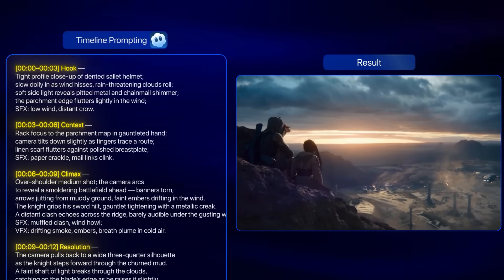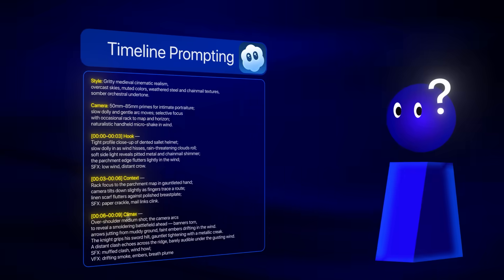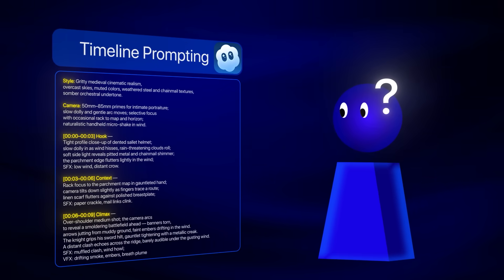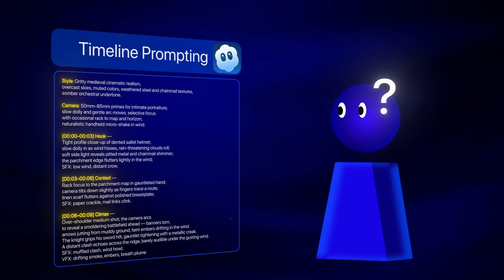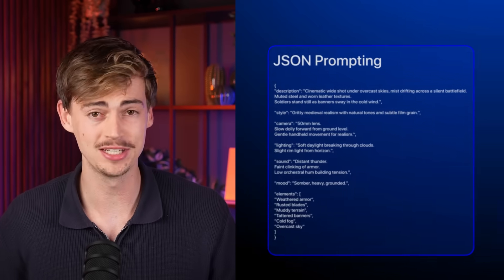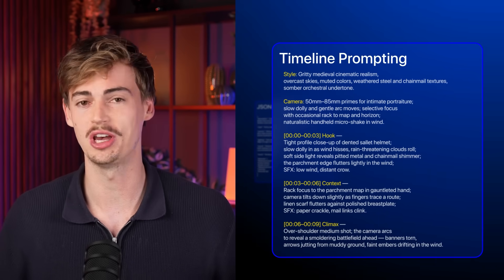Timeline prompting in Sora 2 is absolutely insane, yet nobody even knows what timeline prompting is. We first had JSON prompting, now we're switching to timeline prompting. I understand it's kind of crazy, but let me explain.